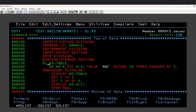At the 01 level you define the main array table variable where the array values will be stored. I have defined '01 TABLE', under which I have a 02 level variable WSA with PIC X(4), VALUE 'ABC', OCCURS 10 TIMES, INDEXED BY I.